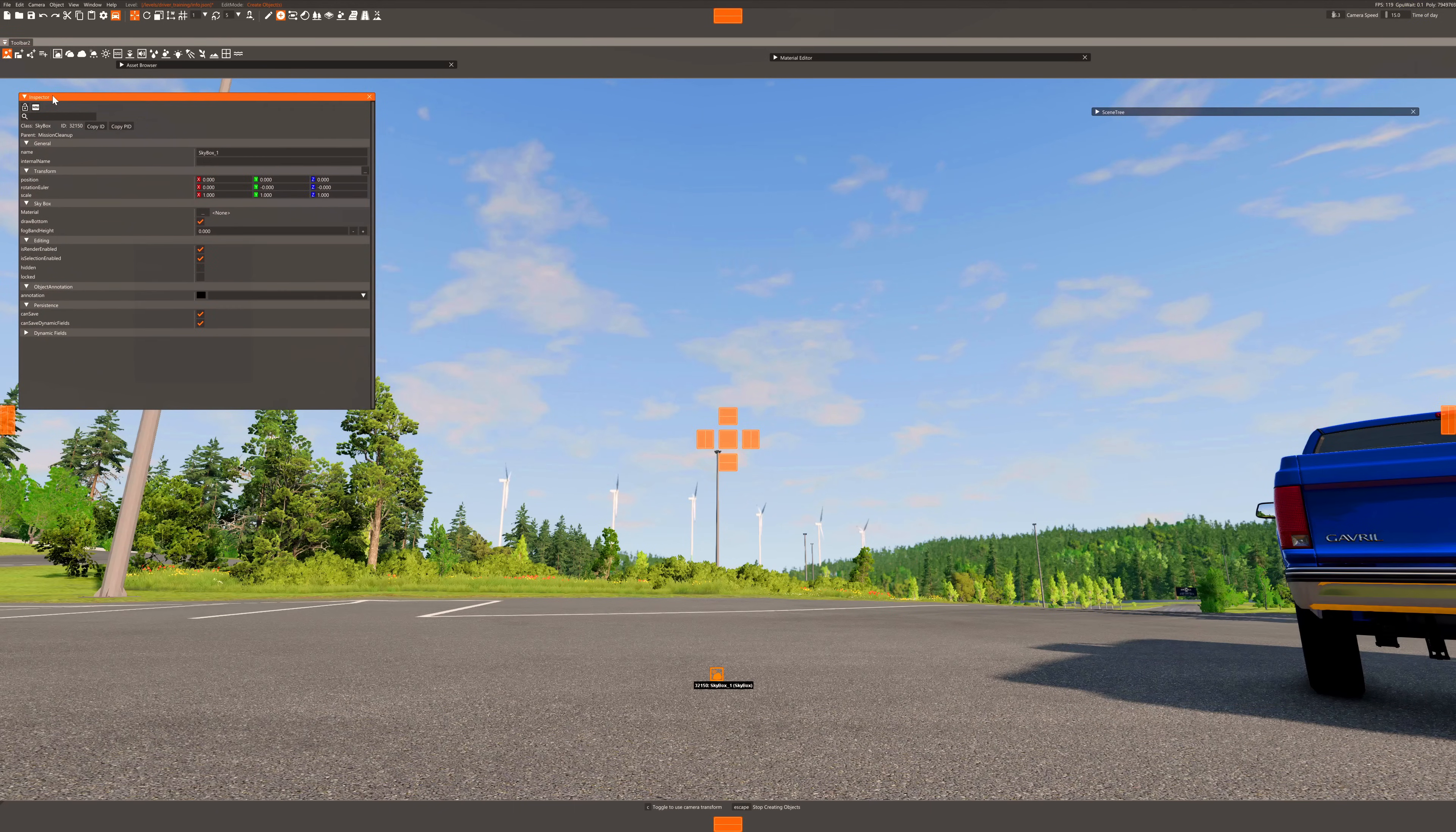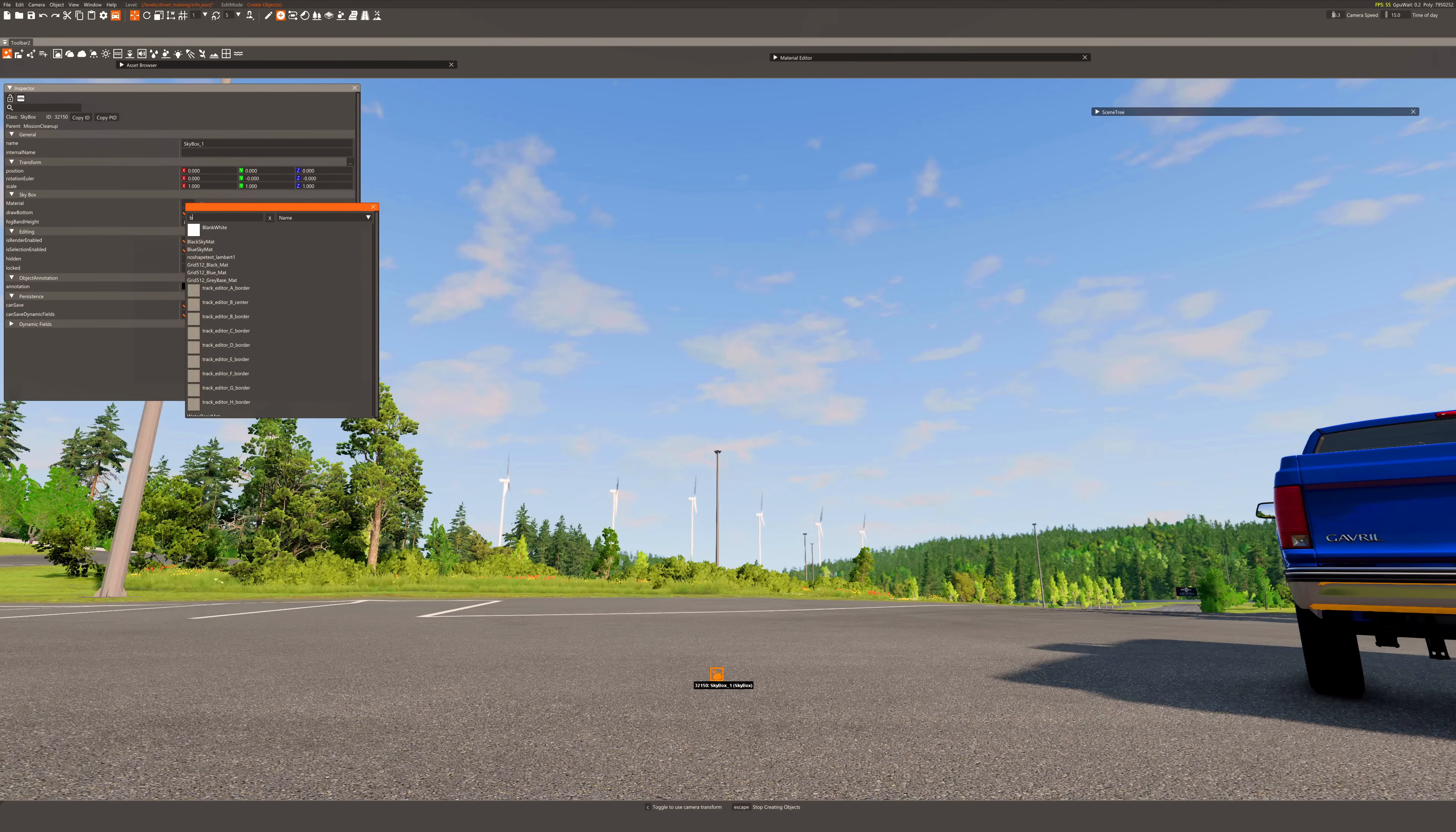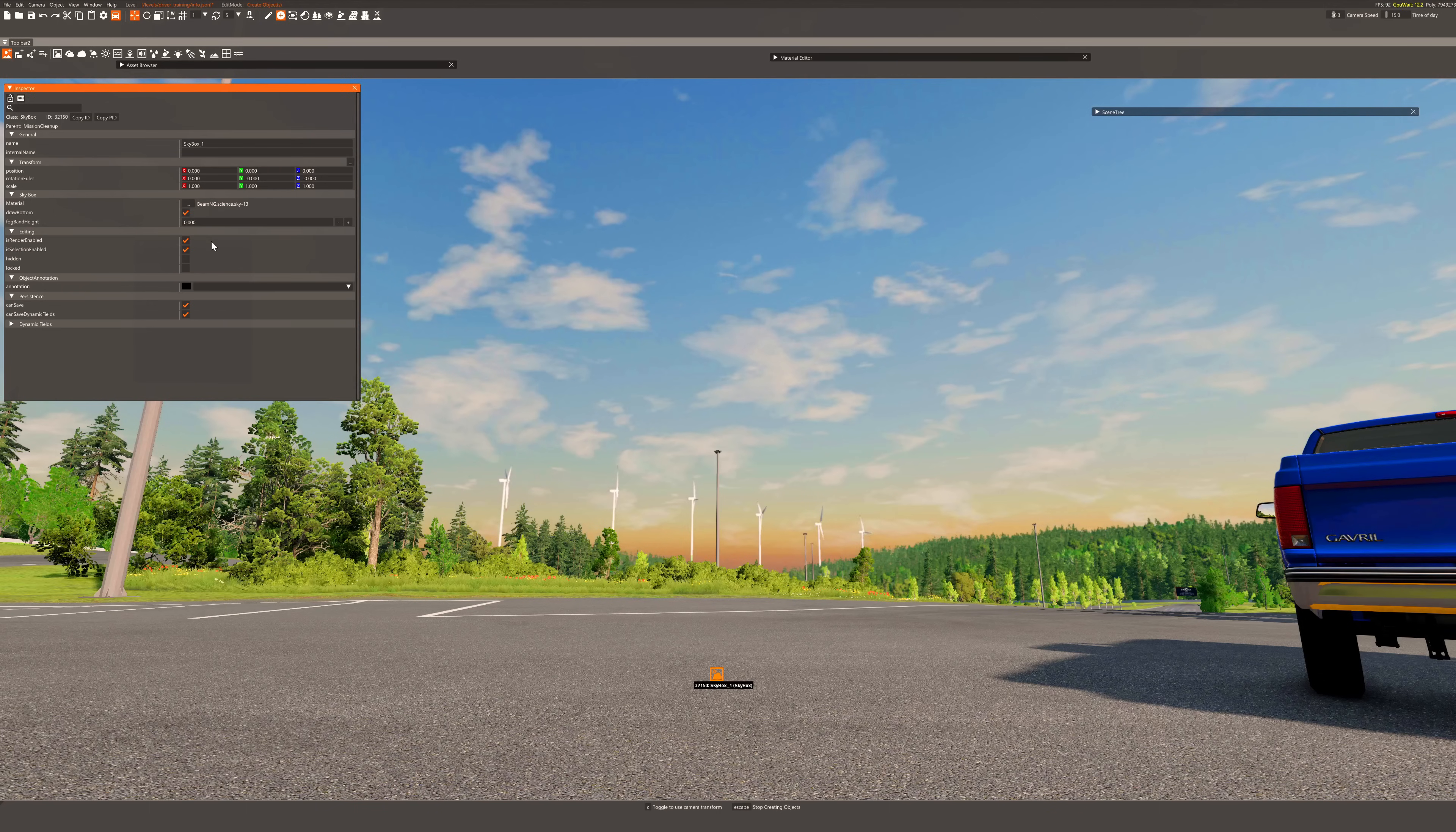In the inspector click on the material. Inside, search for beam ng science, and you'll see all 14 different types of skies available to use. Just choose one of them and enjoy.